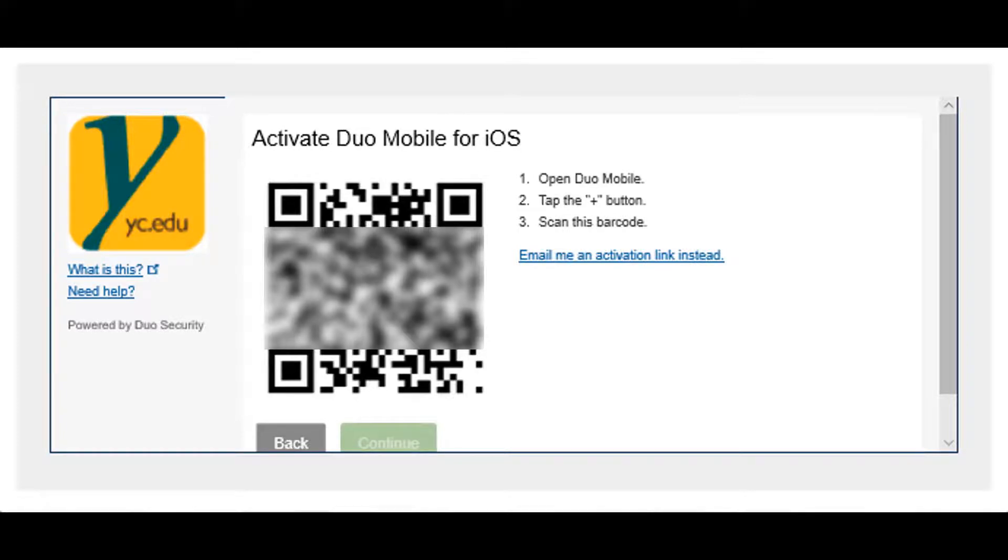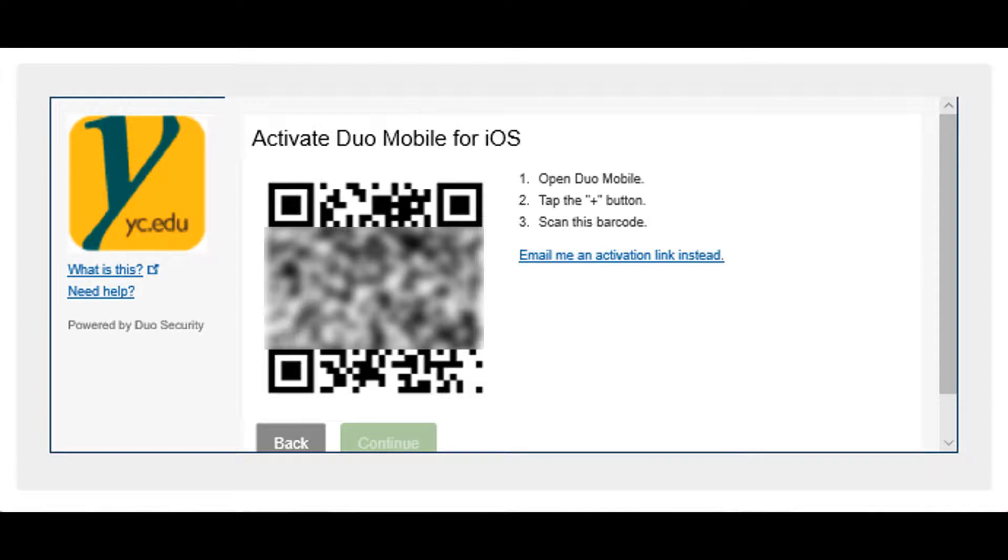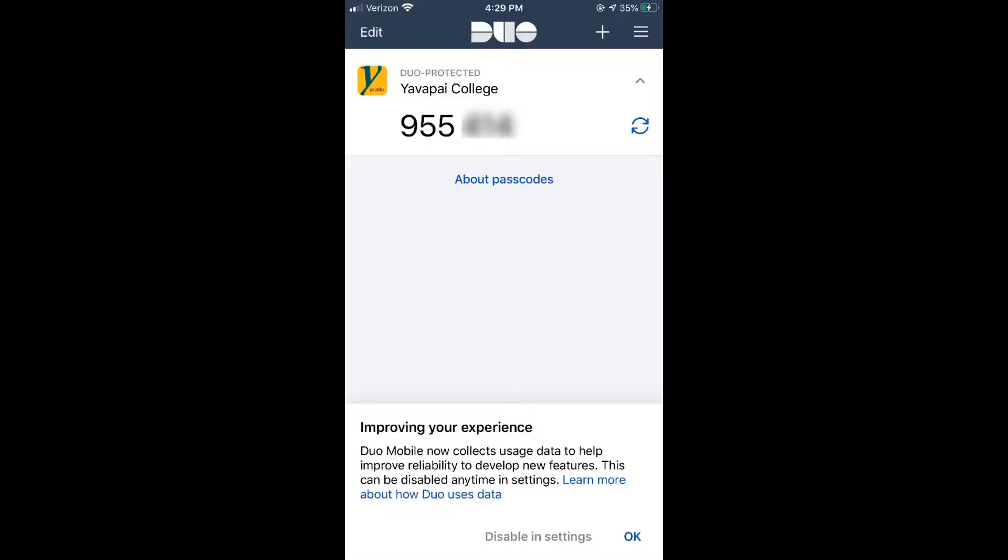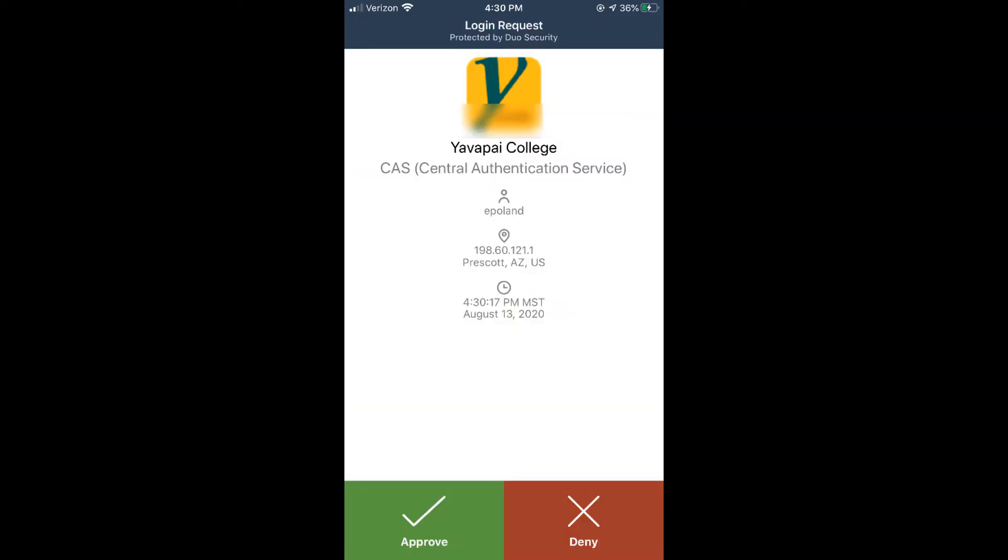Click the I have Duo Mobile installed button and scan the QR code on your screen to add your phone to Duo. When logging into your YC account, you will need to provide a passcode or approve the login from your Duo app.